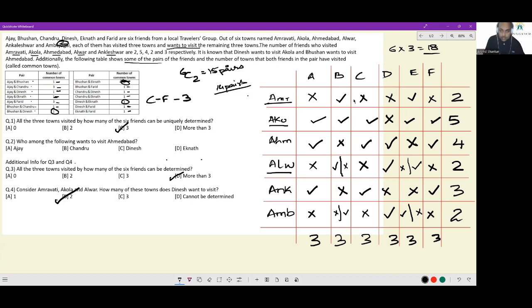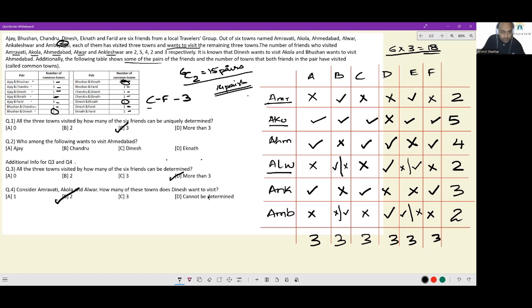And that is the entirety of this set. There are two key things to take care of: one is the total has to be 18, which helps you get Ambejogai's number of visitors; and then there are 15 pairs of which 14 are mentioned, which allows you to identify how many common towns Chandru and Fareed have. Once that is taken care of, it is simply filling up the table.